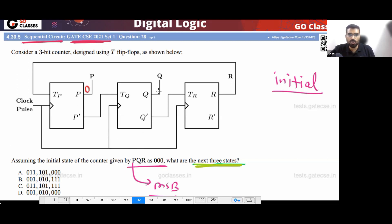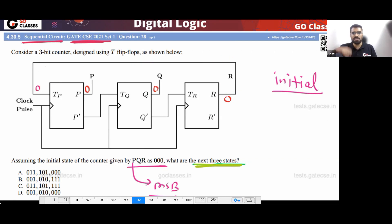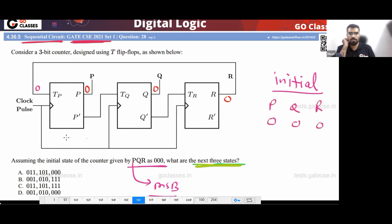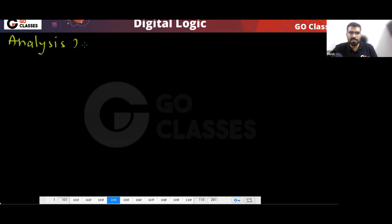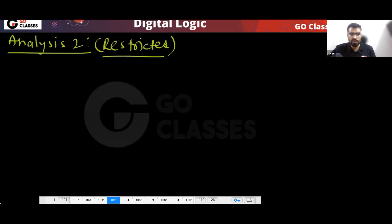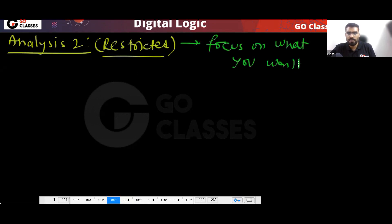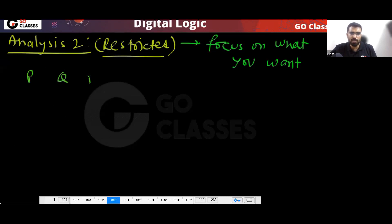So your initial state is 000. Because of this zero, this input will become zero. The initial state PQR is 000. Now we will do a restricted analysis — focus only on your initial state. We only want to find the next three states of 000.